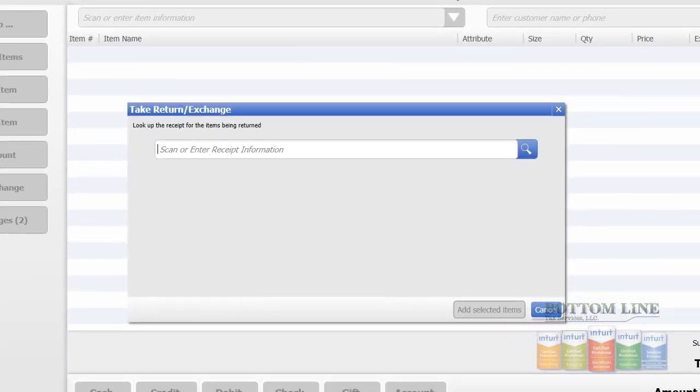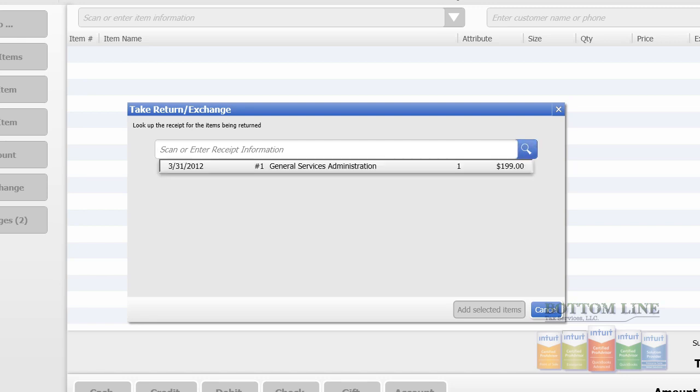Now if you have a barcode scanner, you can simply take the receipt and scan the barcode at the bottom. Or you can click on the search button here, and we can see we have one sale in the system.